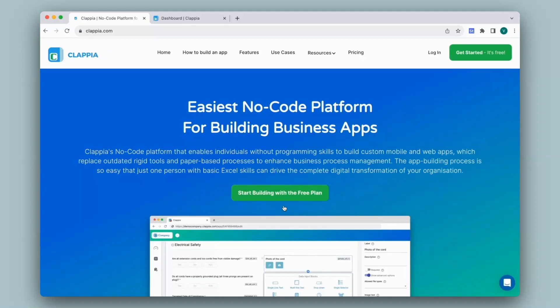Hi and welcome to Clapia. In this video we will see how to use the validation feature in Clapia. Validation is used in apps so that users make the right entries or submit data if they meet the right criteria, or to check for duplicate entries. It depends on your requirements.